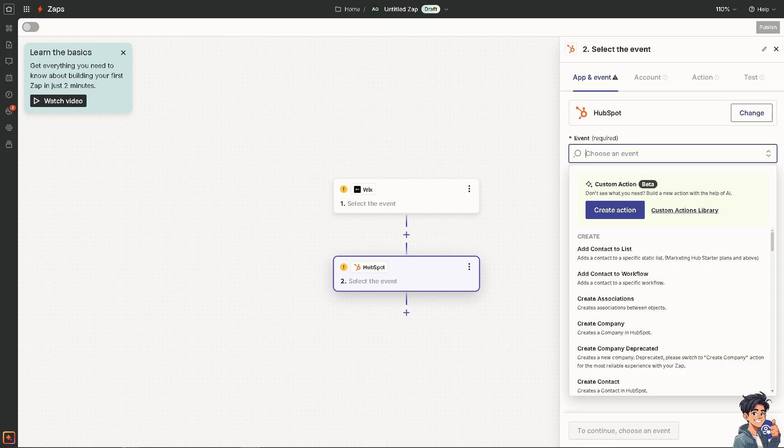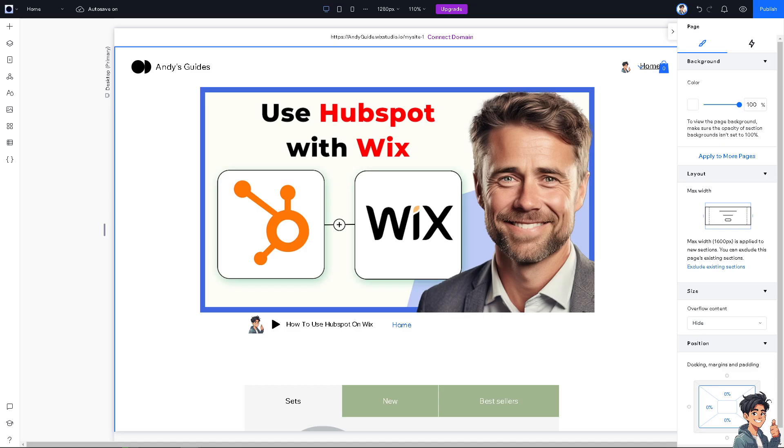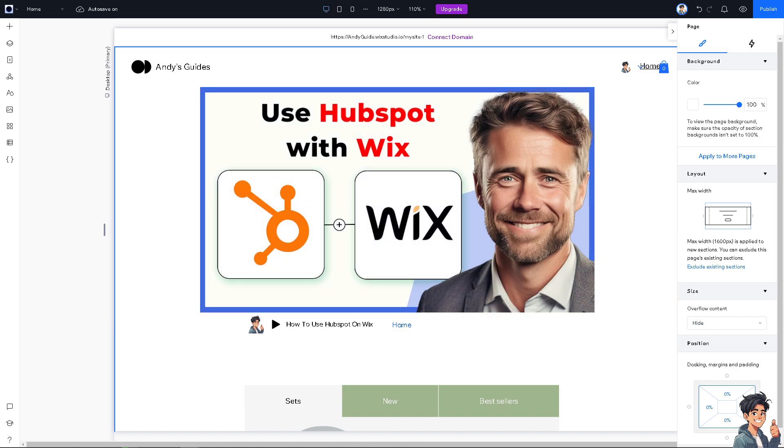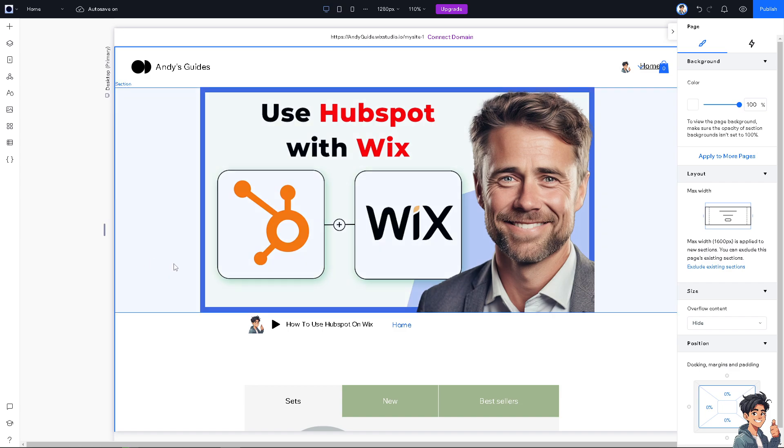Using HubSpot and Wix can help you better manage customer relationships, streamline your marketing efforts, and ultimately grow your business more effectively. The integration offers powerful tools that cater to both small businesses and large enterprises, making it a great choice for improving your online presence and customer engagement. Thank you so much for watching. We'll see you again in the next video.